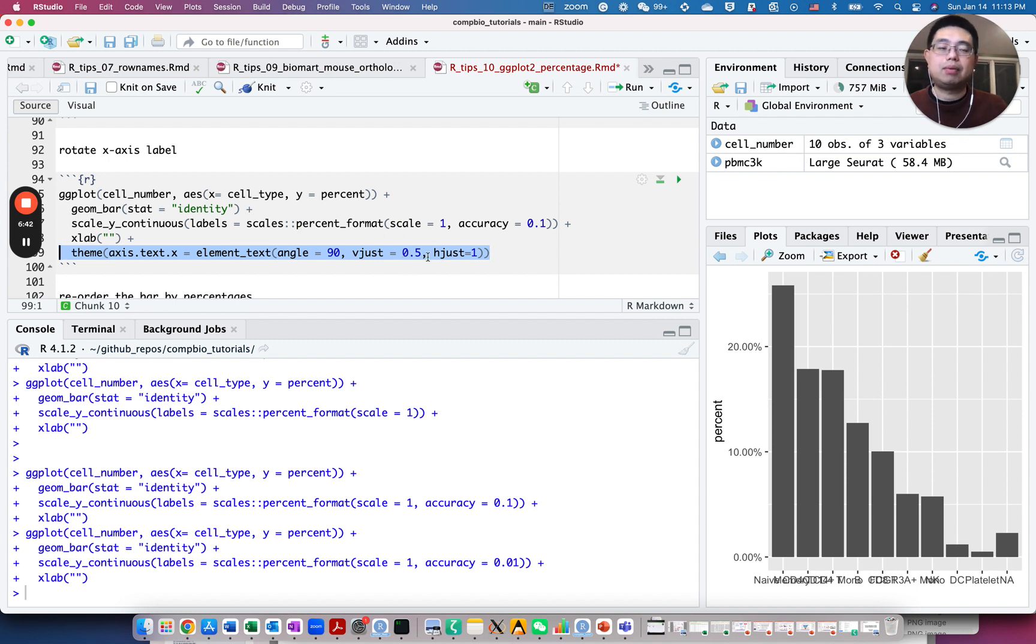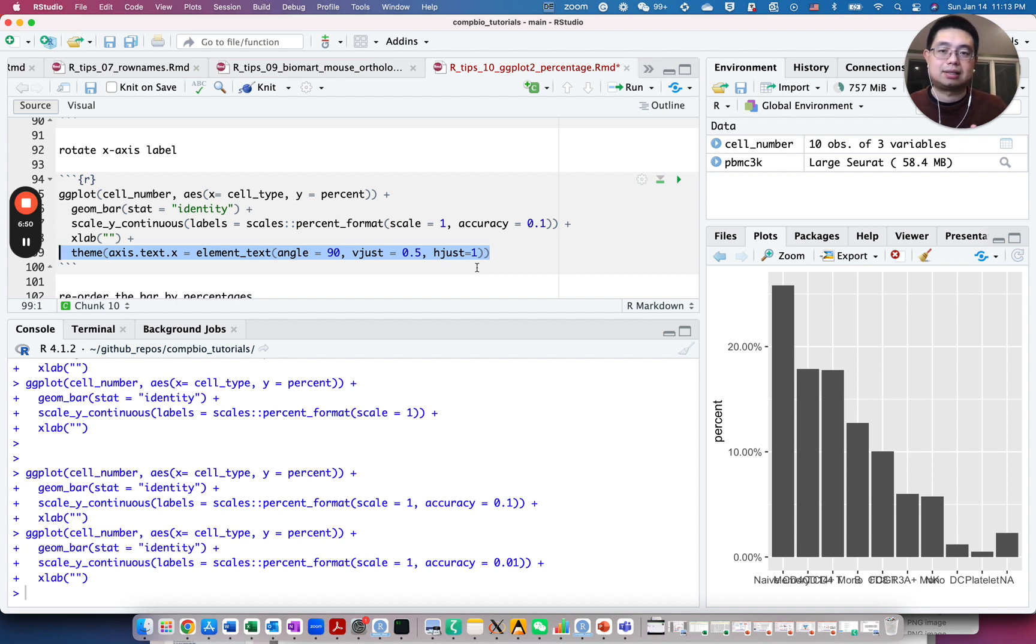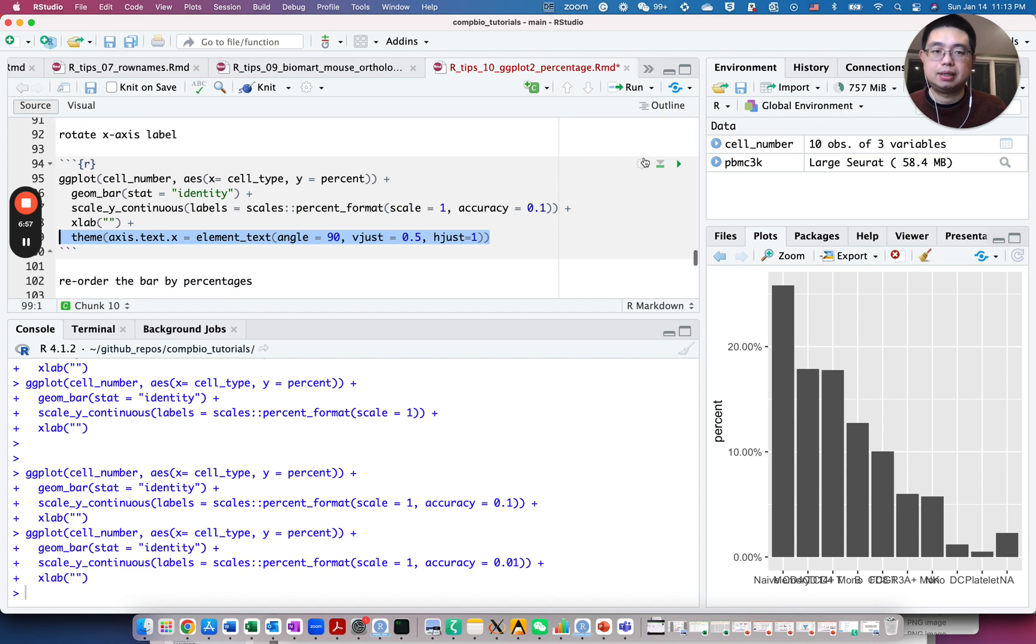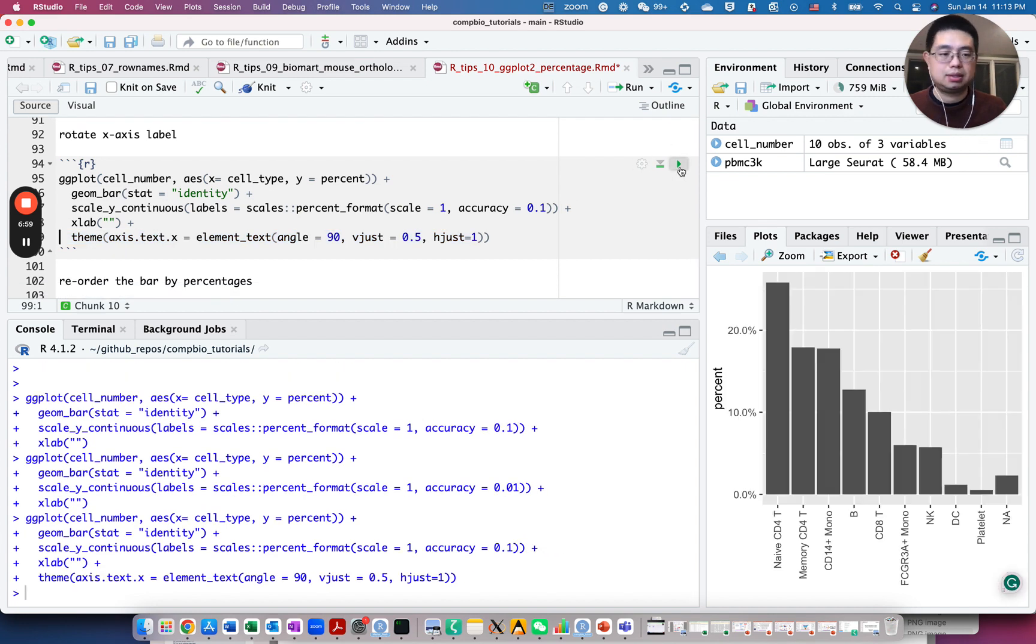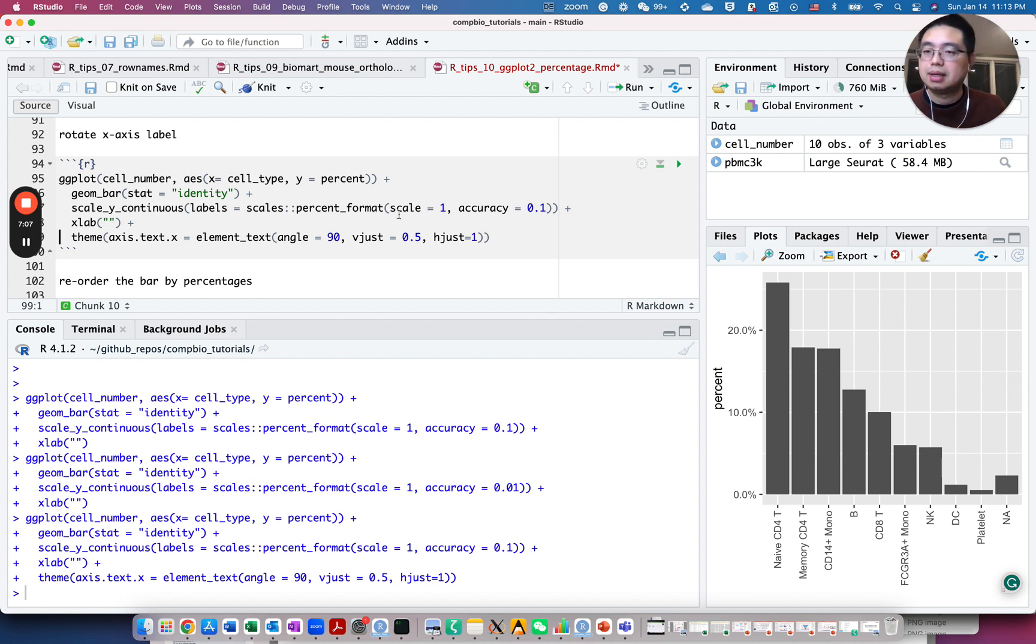By the way, I never really remember this. Every time I have to Google it. So it's fine. Just Google how to rotate x-axis labels in ggplot2. Then you will find that Stack Overflow post. So I just copy that from there. Let's do this. And now you can see the labels a little bit more clearly. Now you see naive CD4 T cells is the most abundant cell type.